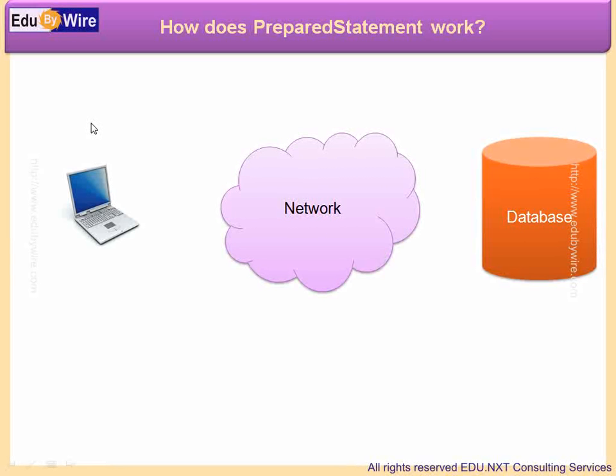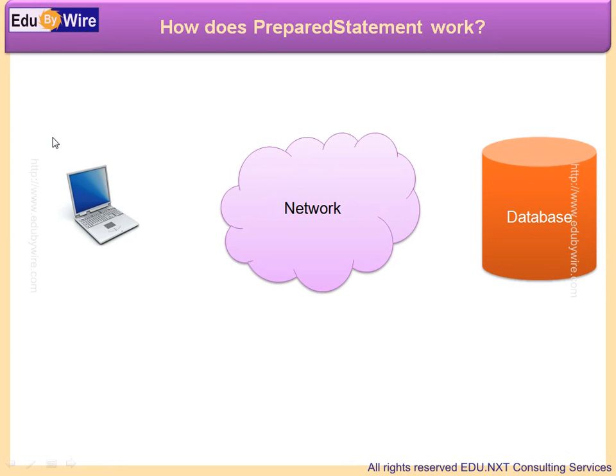Let's understand the concept behind PreparedStatement and its usage. Assume you have developed an application using Java. You are fetching data from the database using JDBC.